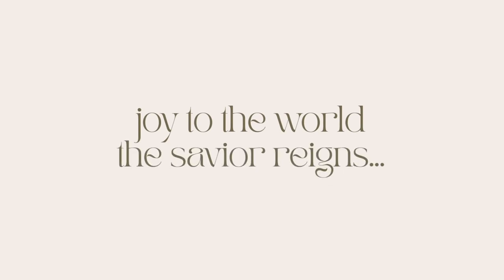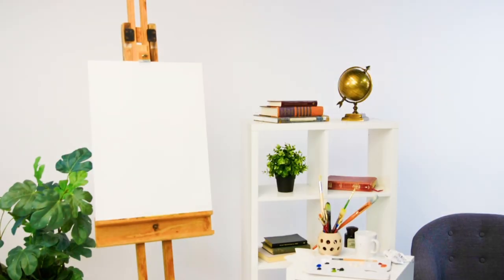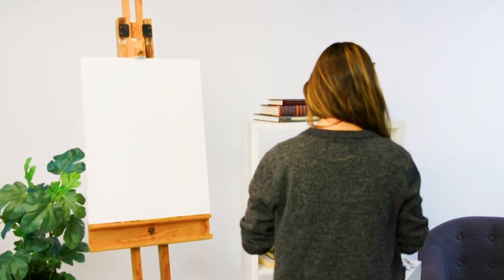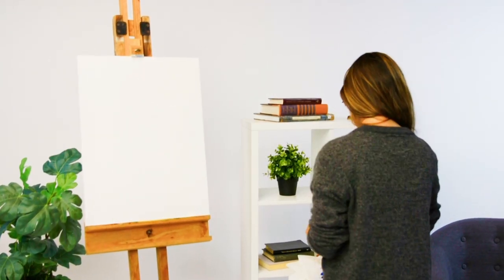Joy to the world, the Savior reigns. But if we're honest, sometimes it doesn't feel that way.